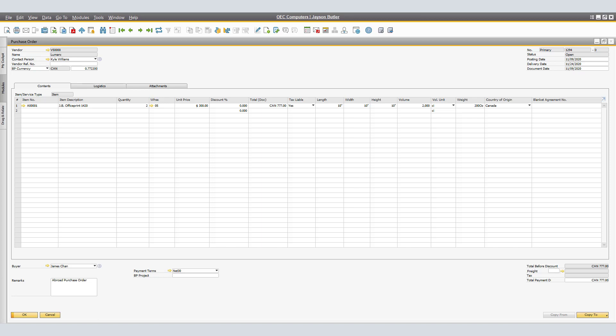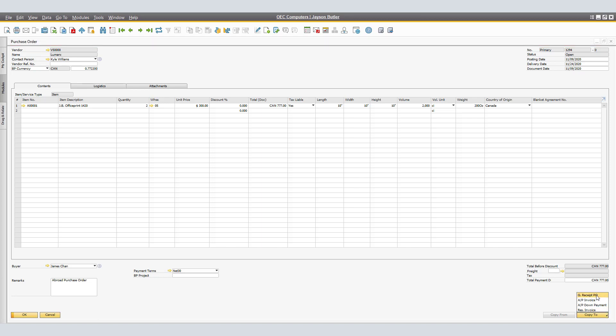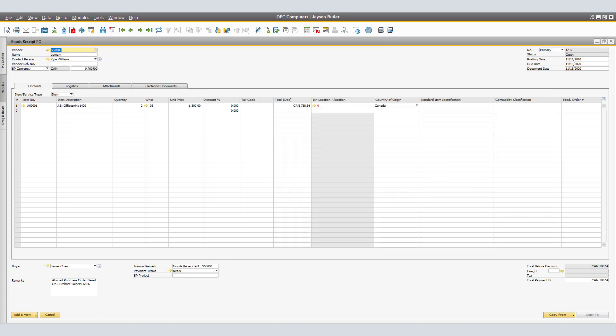Now that the purchase order has been sent over to the vendor and the item has reached our dock, we are able to copy the said purchase order to a Goods Receipt PO. By simply clicking the Copy To function and selecting Goods Receipt PO, the Goods Receipt PO window for Lumarks for the items purchased is shown on the screen.